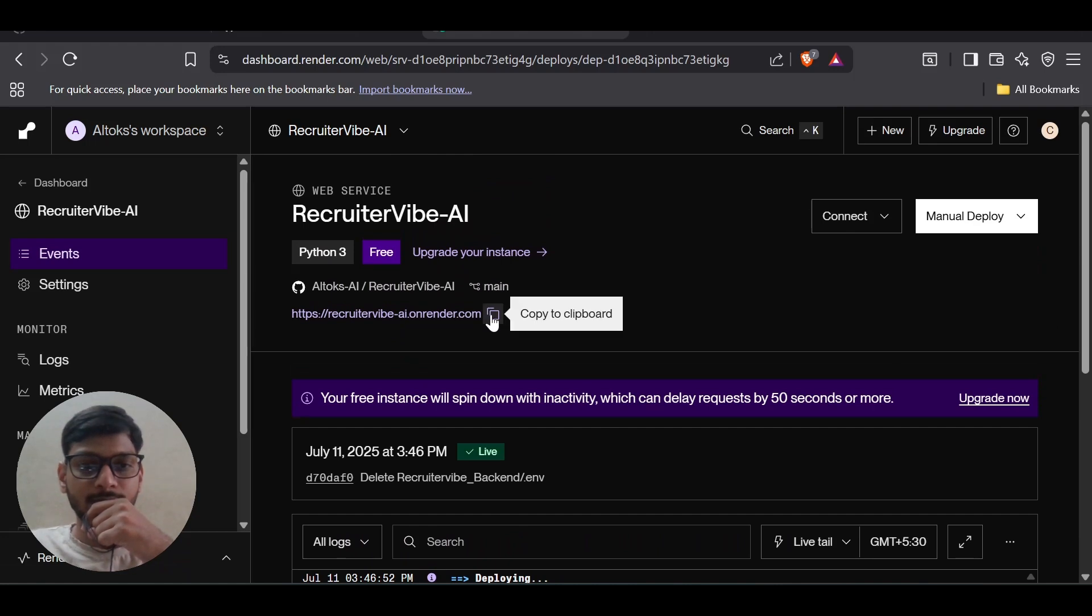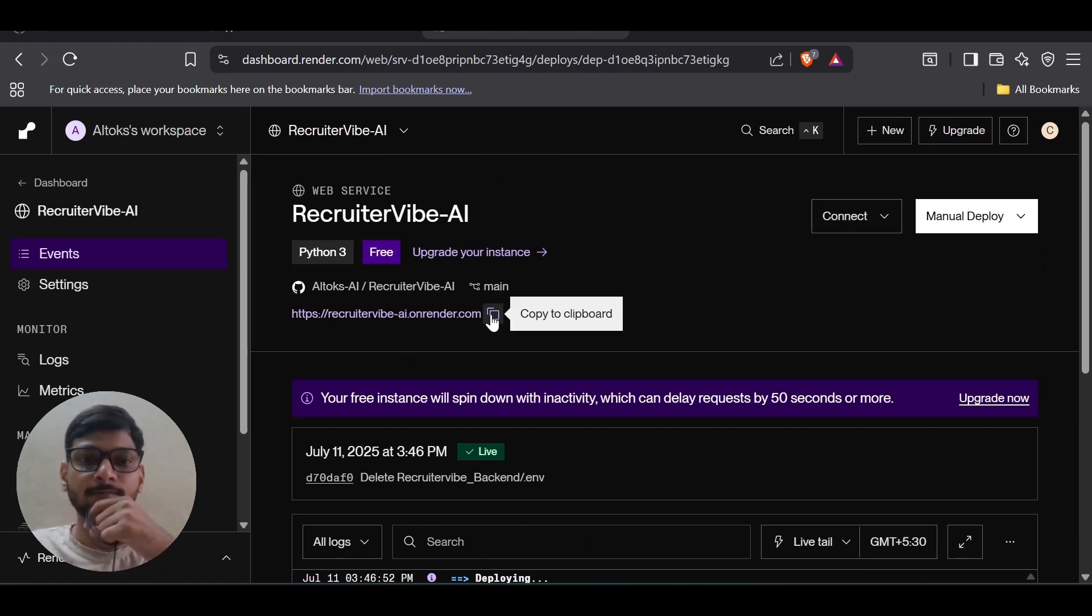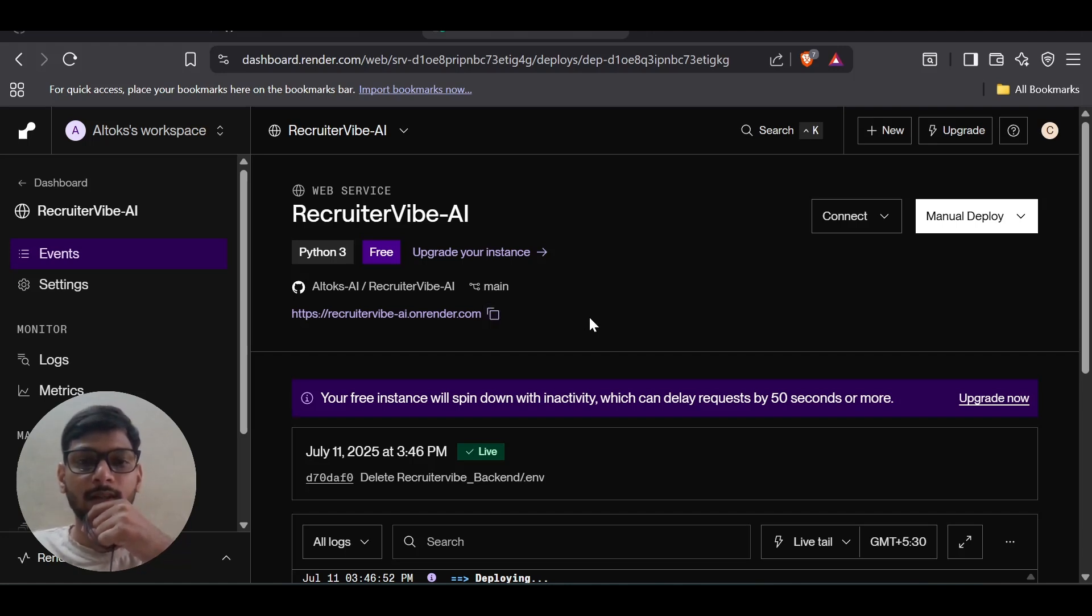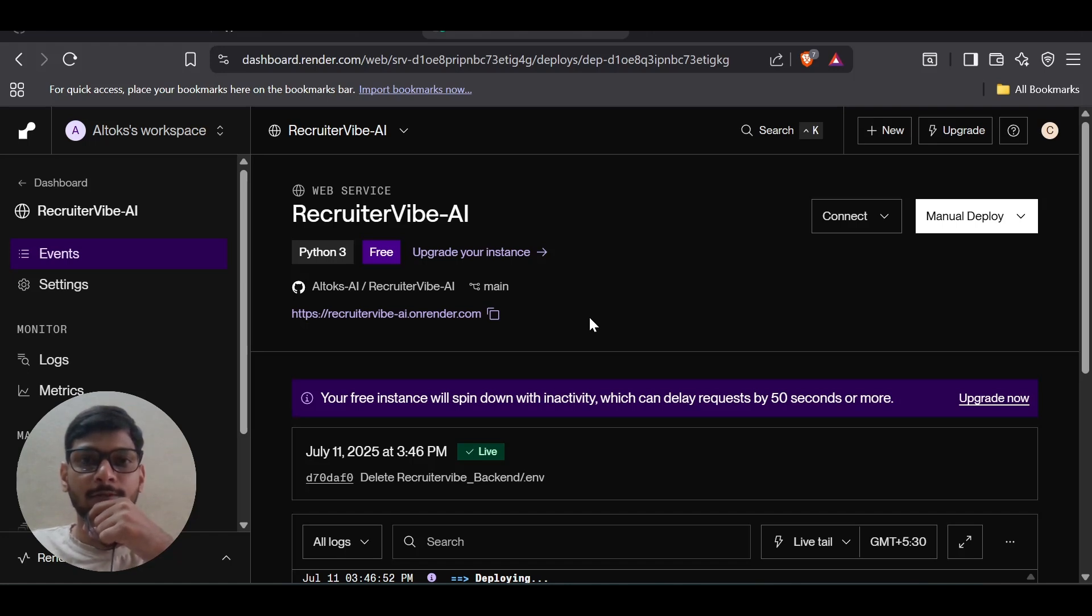There you go. You can just copy your backend endpoint and use wherever you want. That's it. This is how we can simply and easily deploy our backend code to servers for free. Let's meet in the next video where I will show you the deployment of frontend code using Vercel.